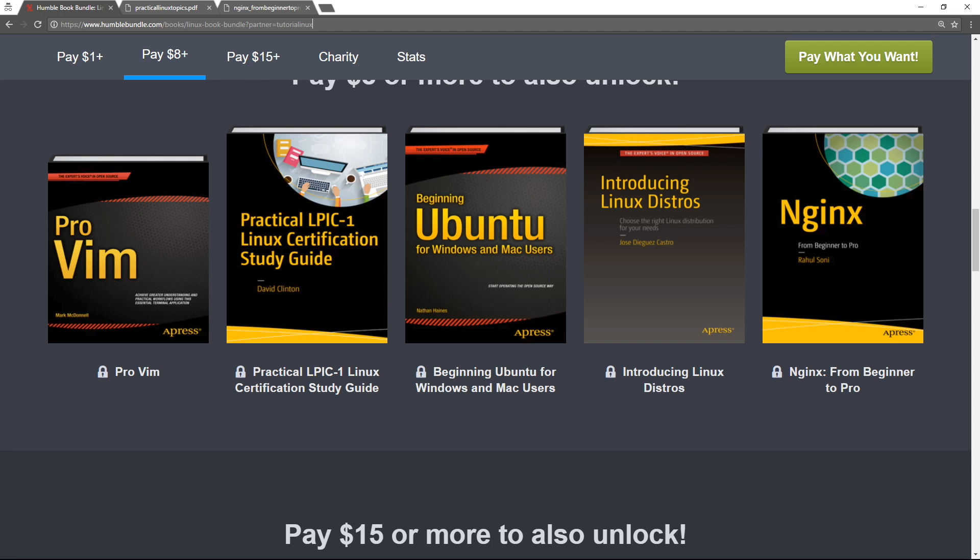If you had to choose today between learning Apache really well and Nginx really well, just looking forward to the future, I would say learn Nginx. It is an incredible tool. You will find a million places to use it throughout your career, and knowing it well and knowing what it can do well and where it's awkward to use will make you much more powerful.